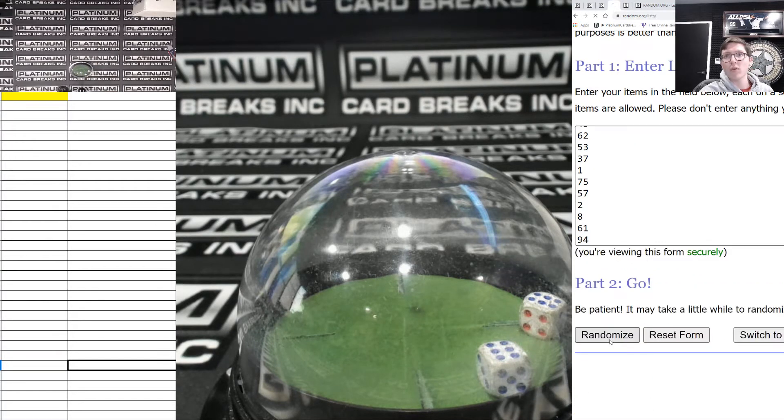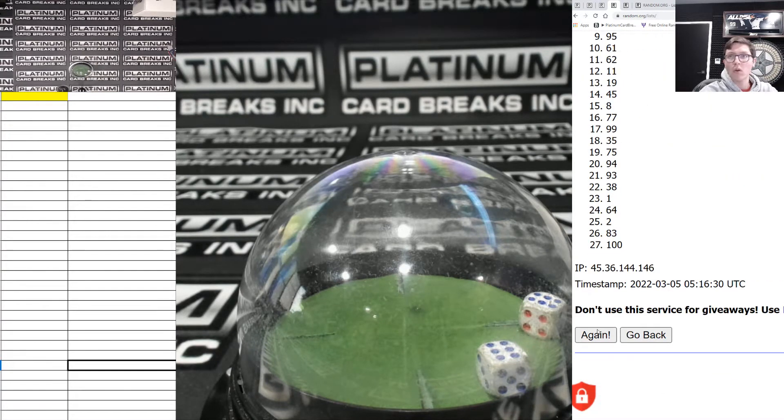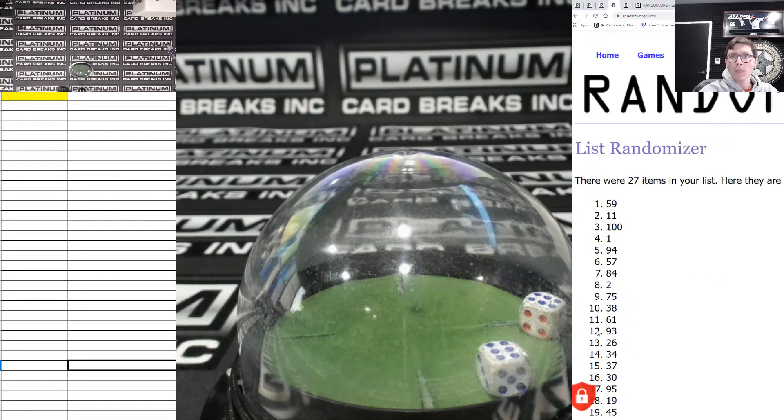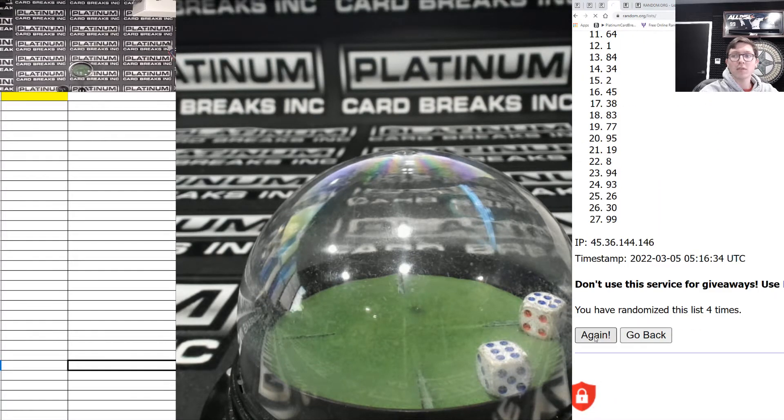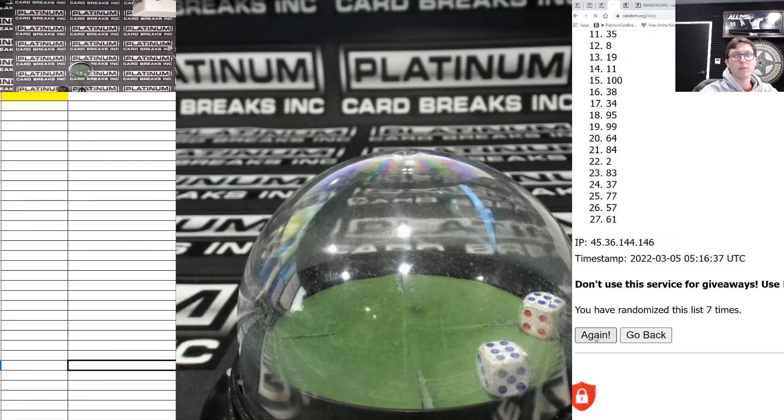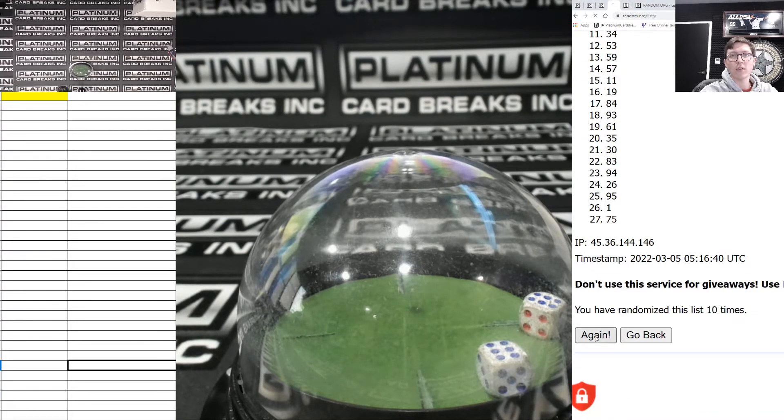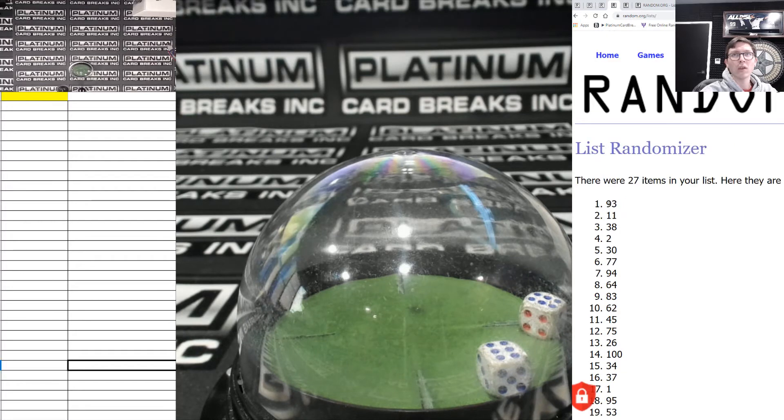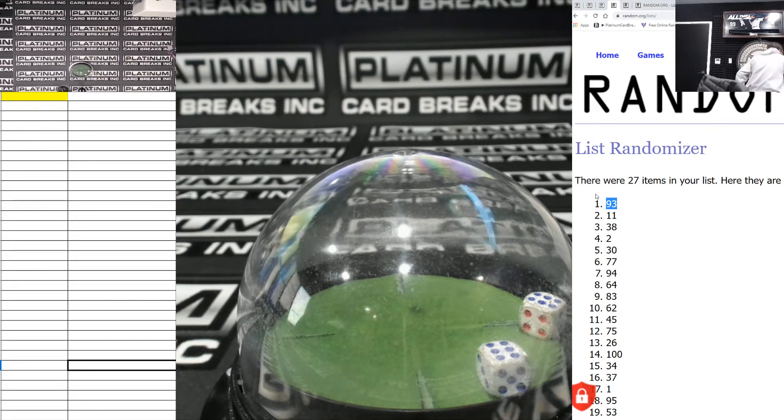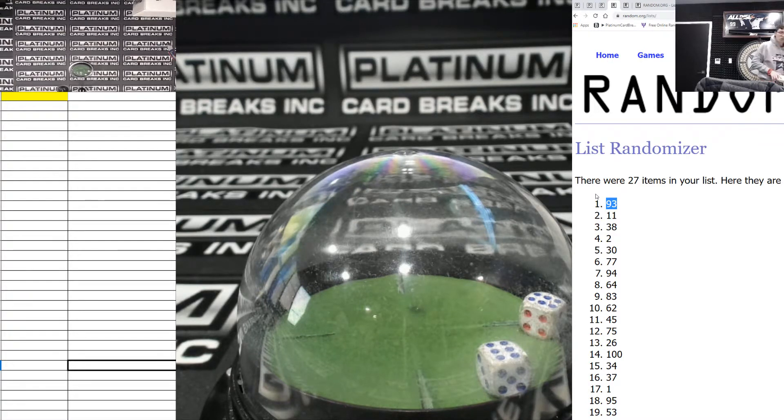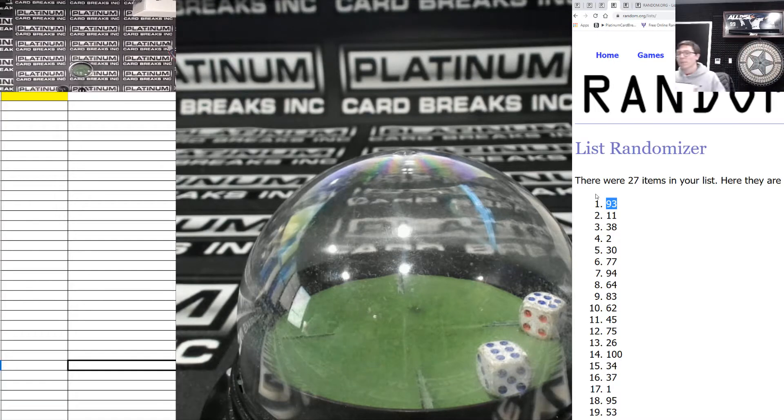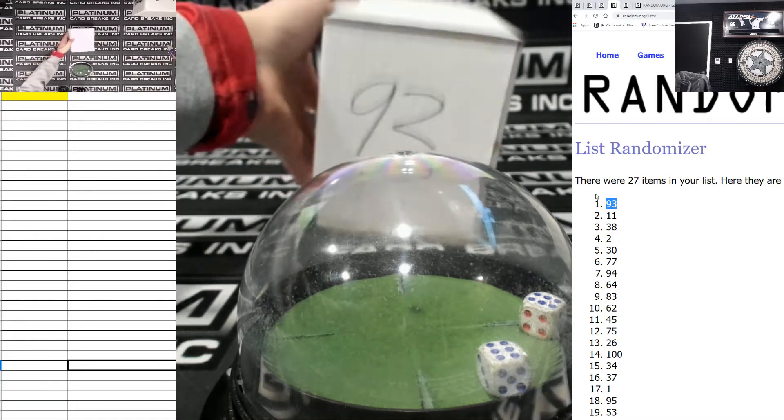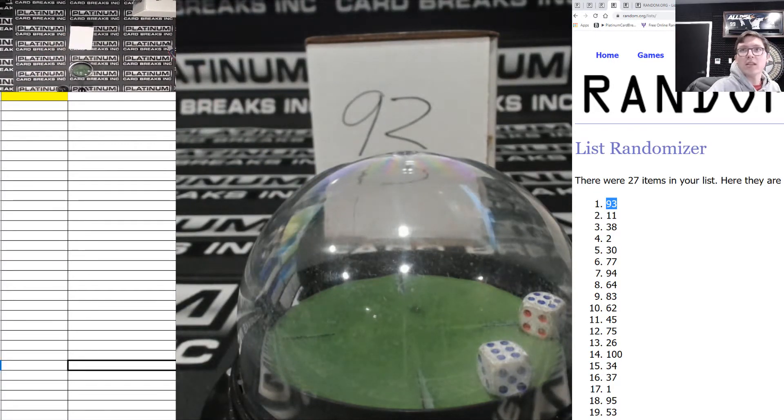Good luck, everyone. 1, 2, 3, 4, 5, 6, 7, 8, 9, 10, 11, 12. Case number 93. Case number 93 is right here. 93. There it is.